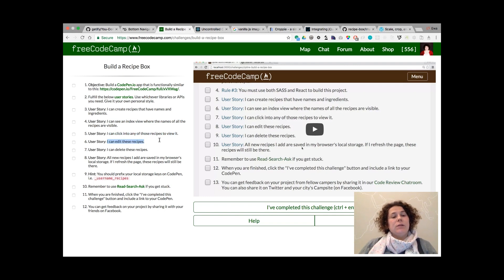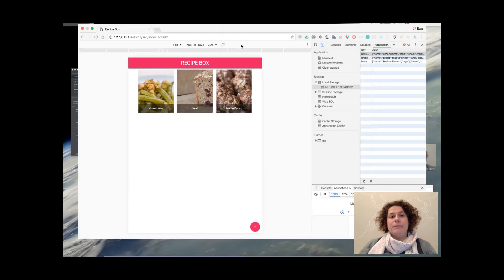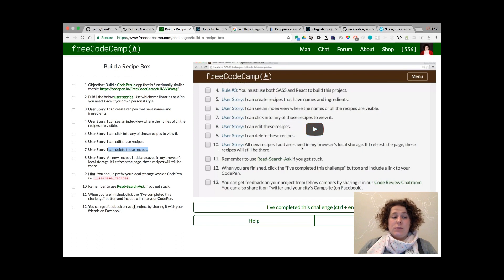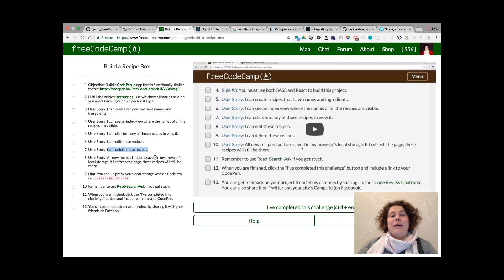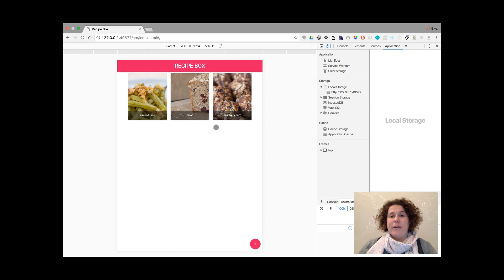I can edit the recipes — yes, I can. And I can delete the recipes — yes, we could. All the recipes I add are saved in my browser's local storage; if I refresh the page, these recipes will still be there — yes, it's done. So looking at these user stories, they are all implemented, but the app still needs a lot of work. It shows that fulfilling user stories doesn't mean that the project is done.